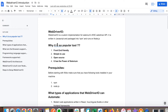Why is WebDriverIO so popular? It is front-end friendly, simple to use, open source, and has the power of Selenium. The WebDriverIO community has very good support - there are already solved problems you can refer to for any queries or issues. It is front-end friendly because most web applications are written using JavaScript, which runs natively in the browser.